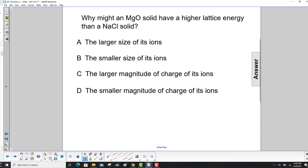Why might a magnesium oxide solid have a higher lattice energy than a sodium chloride solid? Let's look at the charges. Magnesium is plus 2, oxygen is minus 2, so the magnitude of those multiplied together is 4.